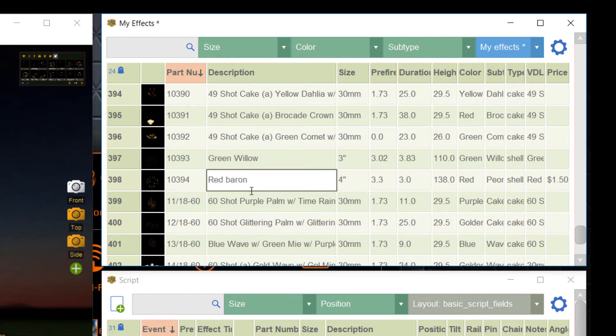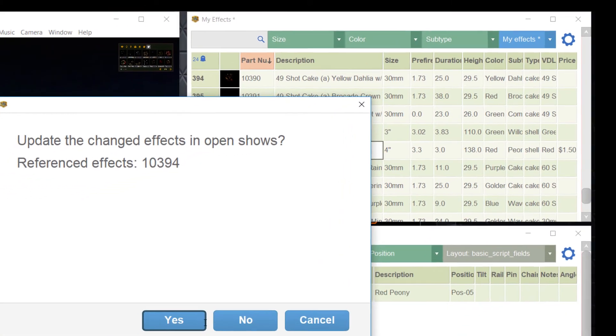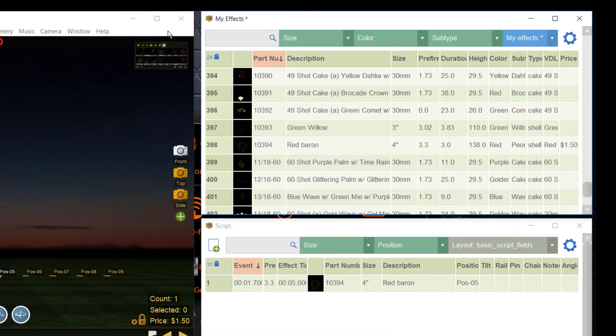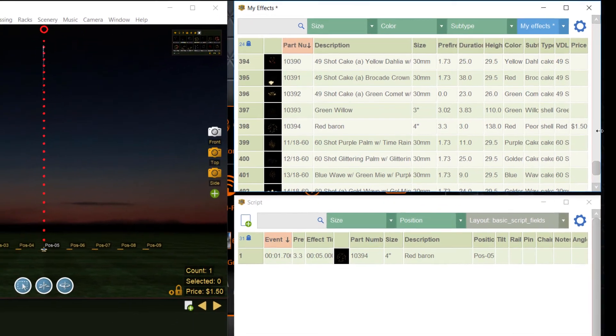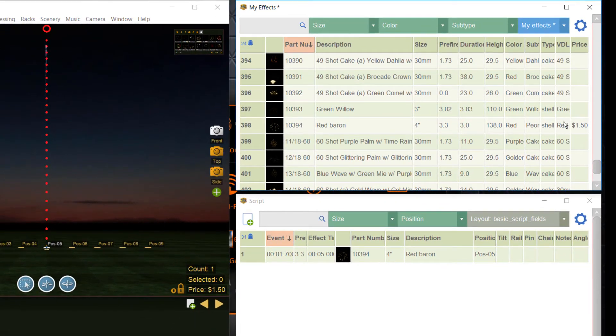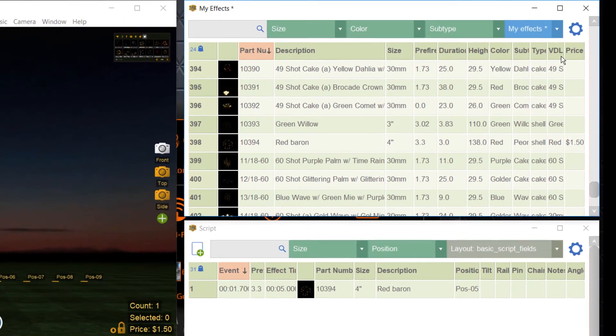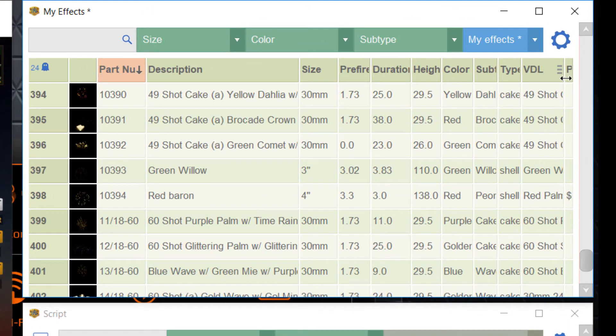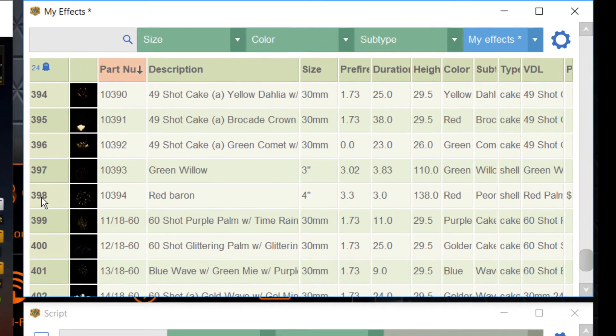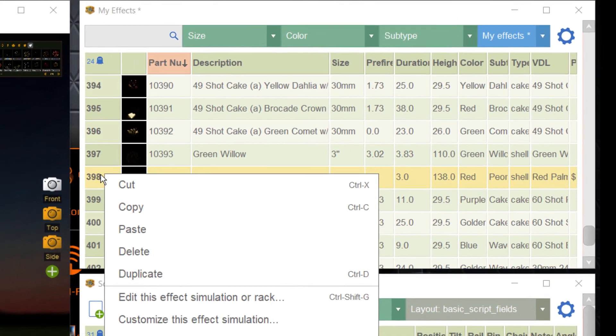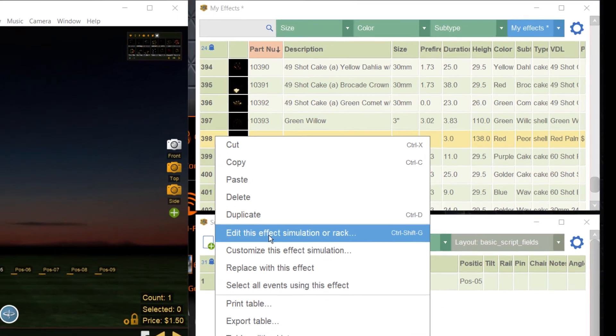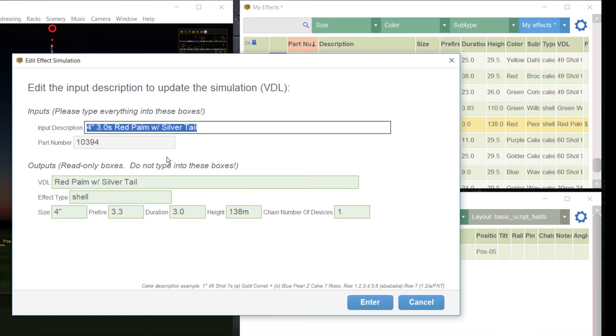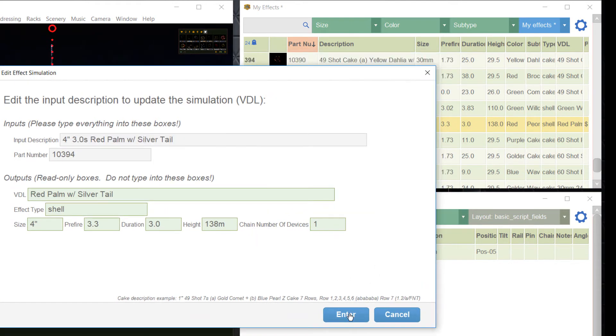You can change it here because VDL has its own column, so things are stored in different fields. If you edit the effect again, you see still the VDL red palm with silver tail and you are able to change or adjust it. So, this is really a nice and fast way to create your effects.